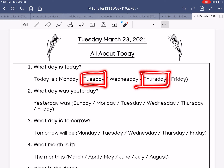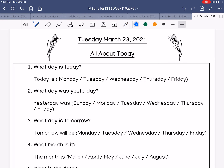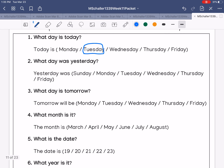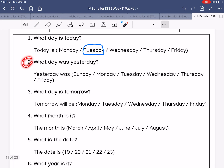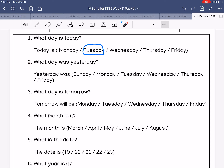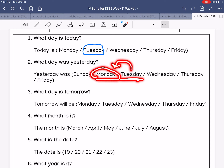Number one: what day is today? Today is Tuesday. Left or right? Left is Tuesday. Number two: what day was yesterday? Today is Tuesday, and yesterday is before today, so yesterday was Monday.